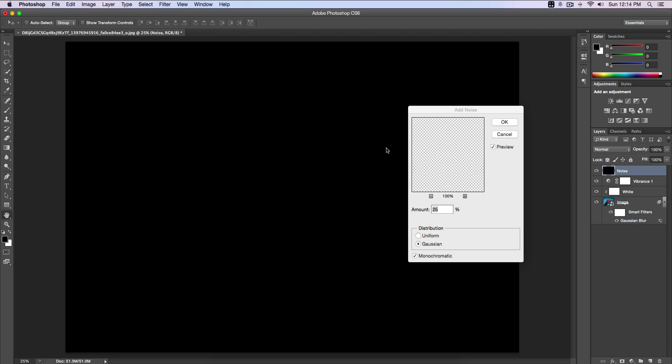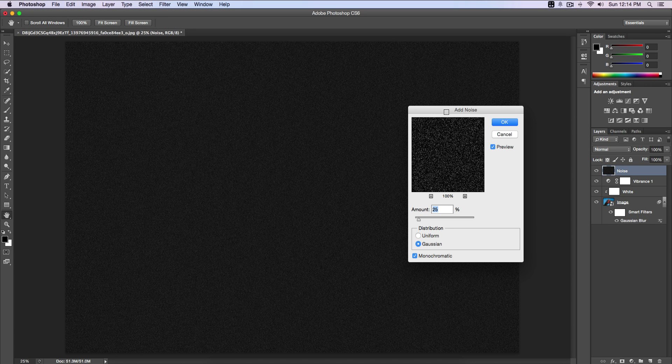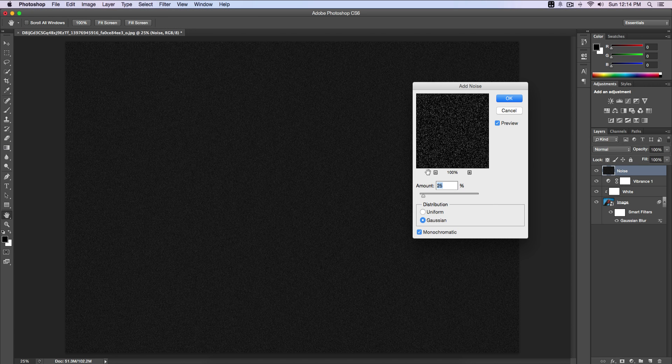Click Add Noise. Amount is 25%, the distribution make sure it's on Gaussian. Yours might be on Uniform, make sure it's on Gaussian. And then make sure your Monochromatic is checked. This will make everything look a little bit better so it's kind of black and white, not all pixelated in color.